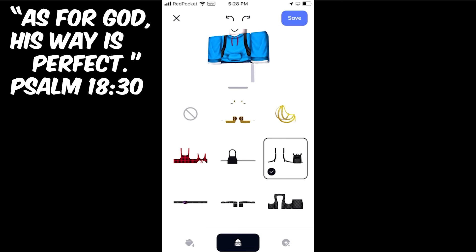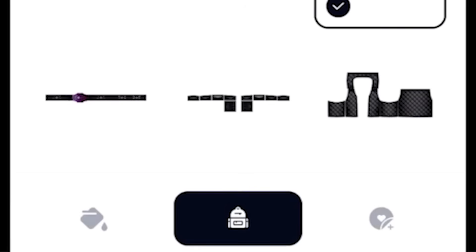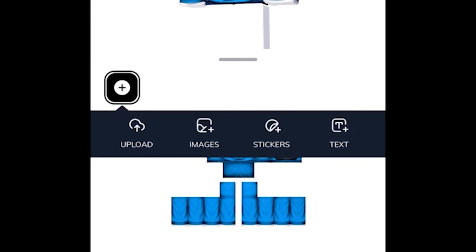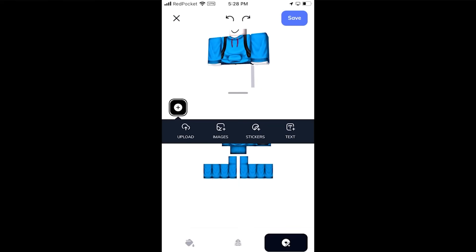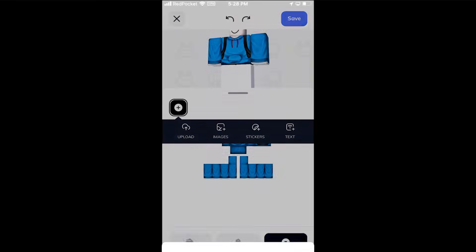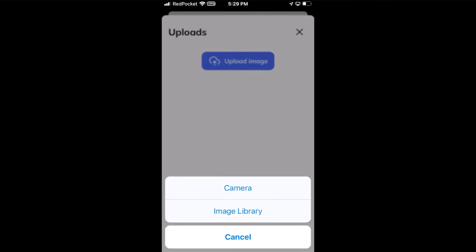If you want to upload your own pictures onto the hoodie from your camera roll, click on the little heart-plus button and you can upload your own images from there. You can also add stickers and text. To add your own images, press upload, then upload image, press image library, and once you grant access you can go through your pictures and pick some.